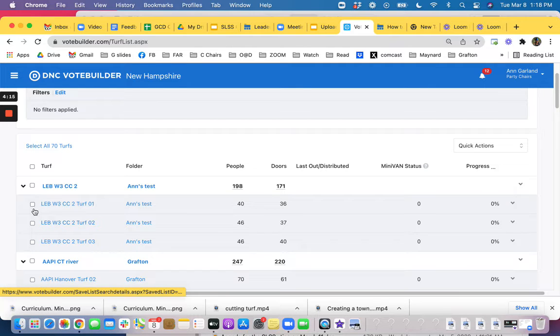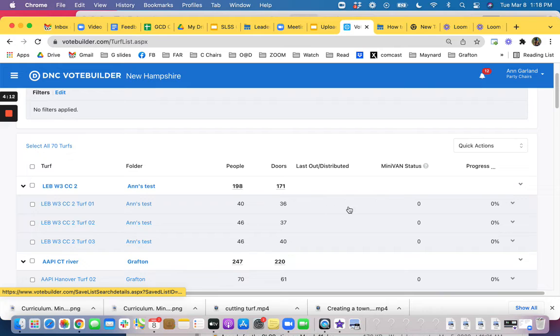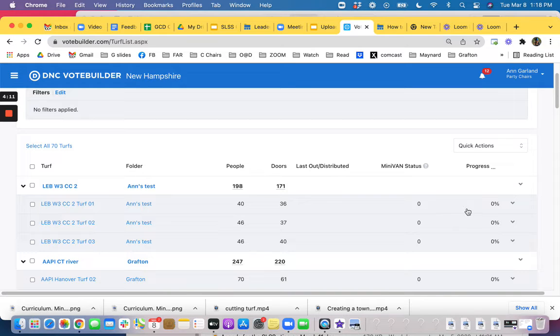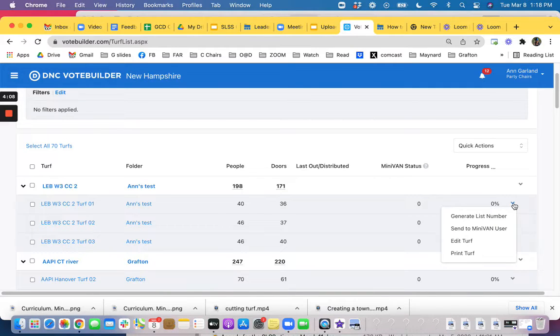So you can either click the little box beside the turf you want to rename or you can go over to the drop down and you can do edit turf.